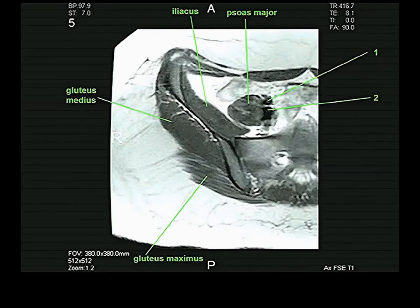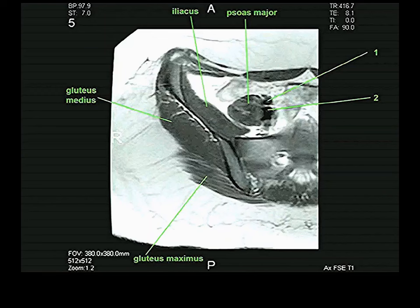The gluteus maximus always has a striated or feathery appearance due to the fat within it, and it arises from the very back of the iliac blade as well as from the sacrum. The iliopsoas is the iliopsoas region, and the psoas major muscle is also identifiable here.